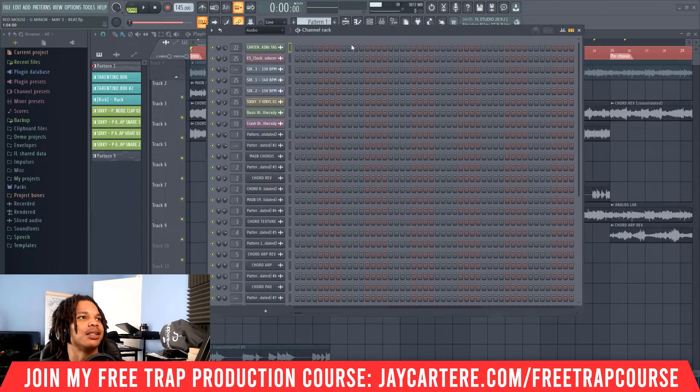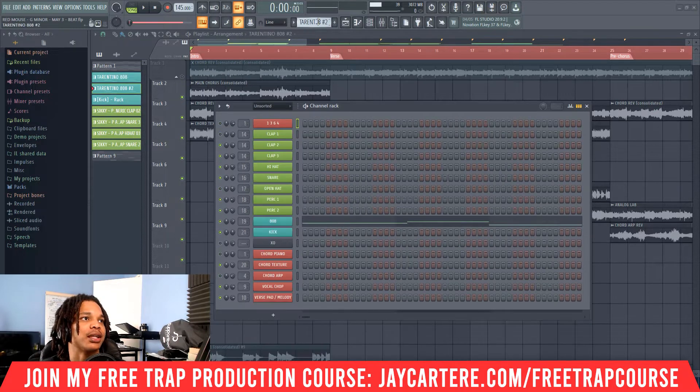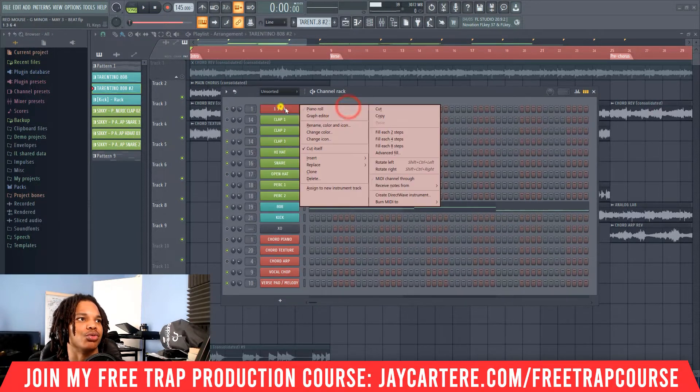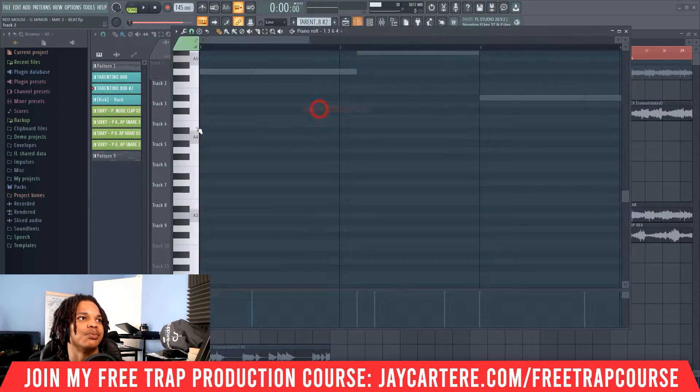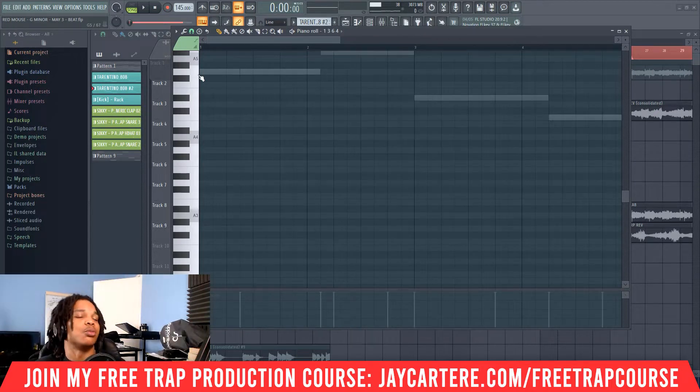We're going to split this into two parts: we're going to cover the piano roll and we're going to cover the playlist. So first of all, the piano roll.